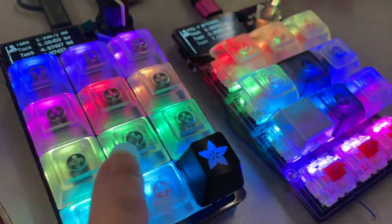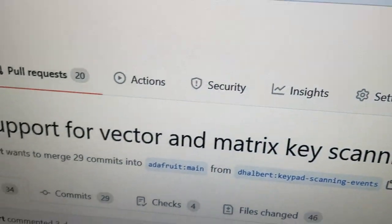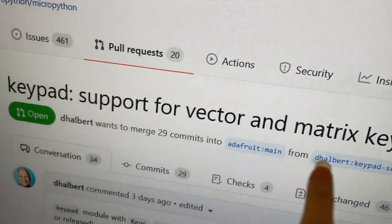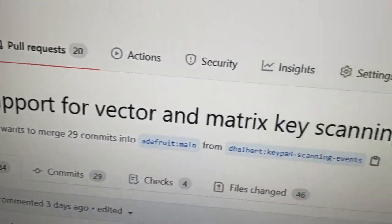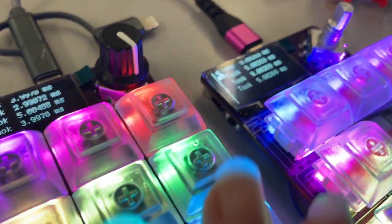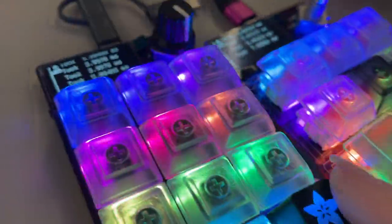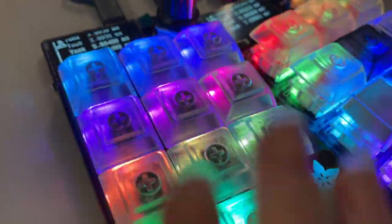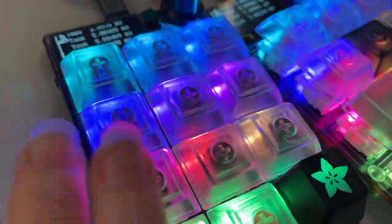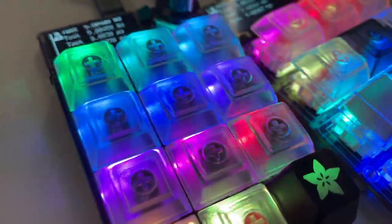Because we're using the new native keypad vector and matrix keypad support. So basically, if you have a bunch of keys connected up to GPIOs or in a matrix, the scanning is happening in C, not in Python, so it's a lot faster. If you look up here,